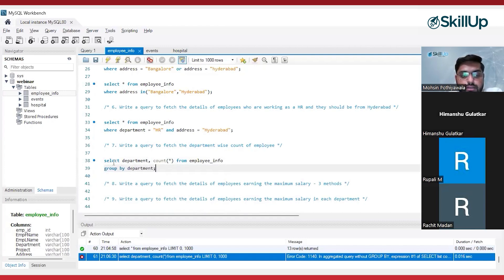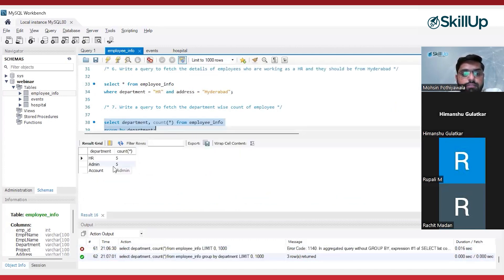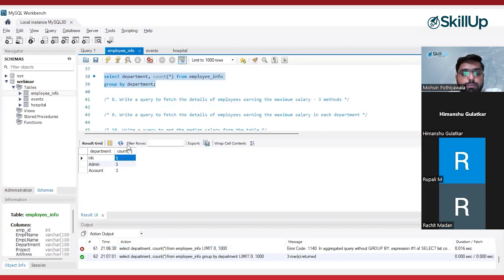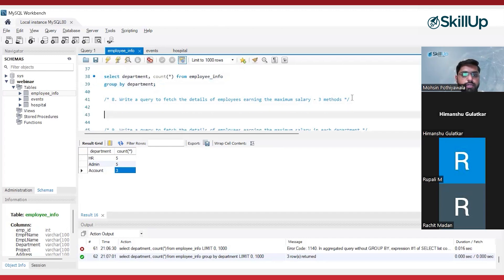What I am saying here is: SELECT the department column and give me the COUNT of employees FROM the employee info table, and do the grouping on the department column. See here — from the HR department there are five employees, in admin five employees, and in account there are three employees.